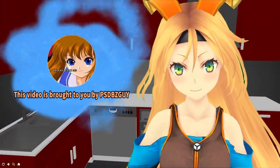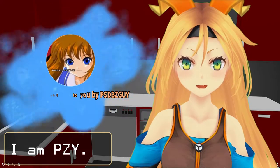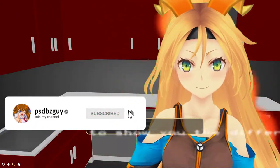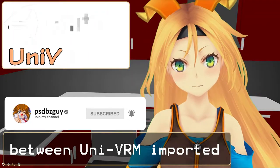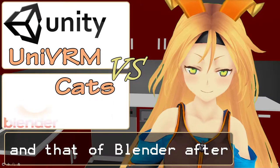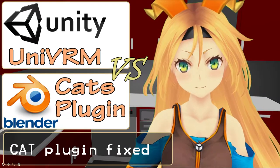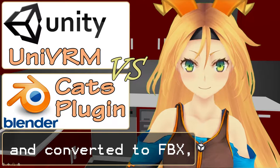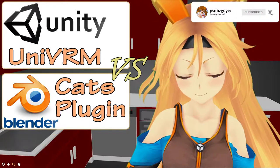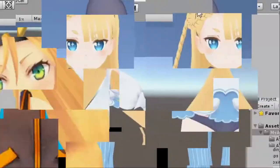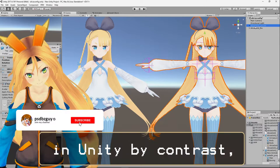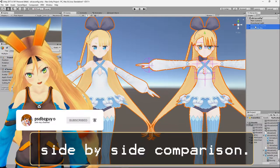Hello, I'm pzy. This is a short video to show you the difference between a UniVRM-imported VRM model in Unity and one that has been processed through Blender using the CAT plugin, fixed, and converted to FBX before being imported into Unity. Simply put, it's a side-by-side comparison of how they look in action in Unity.